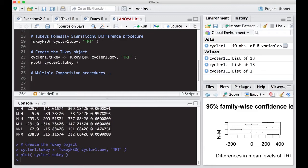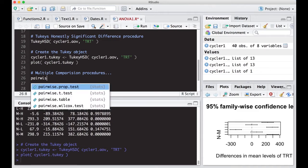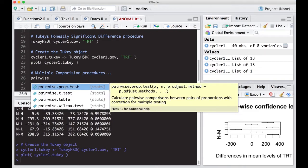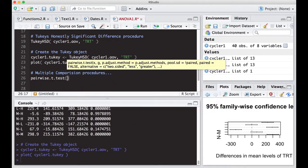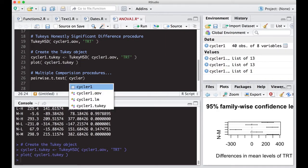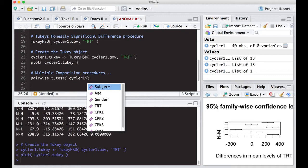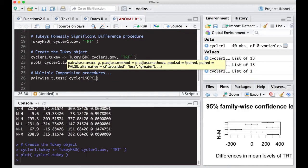So the first thing we're going to do is pairwise t-test. This is what most of these are wrapped up in. So we're going to put in our data, not the ANOVA. So cycler1, dollar sign, treatment.